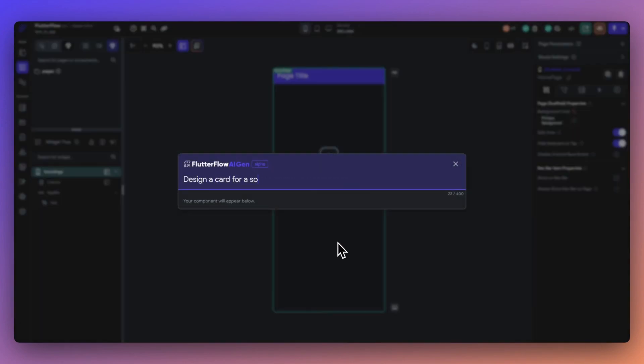Just like PageGen helps you build entire pages, ComponentGen uses AI to assist in creating individual components or widgets for your application.